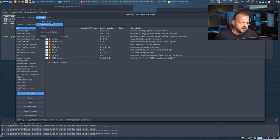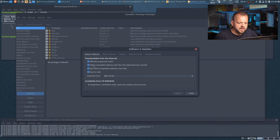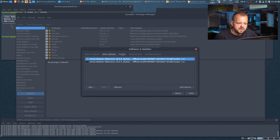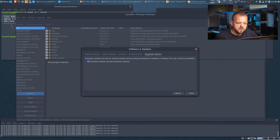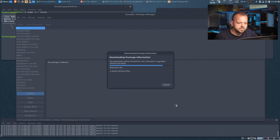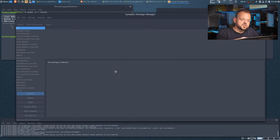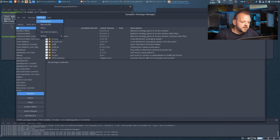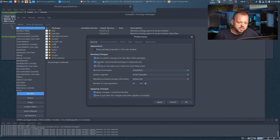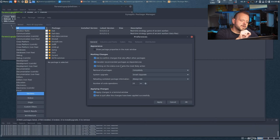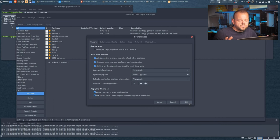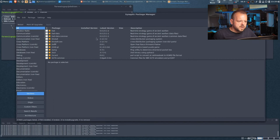There are a few things to do inside Synaptic to get access to everything. Go to Repositories and make sure to enable DFSG-compatible software and non-DFSG-compatible software — these two will not be enabled by default, so enable them. You can add other repositories here as well. Under Preferences, make sure you enable 'Consider recommended packages as dependencies' and 'Clicking on the status icon marks the most likely action' — otherwise it will ask you to confirm every single time, which is annoying.